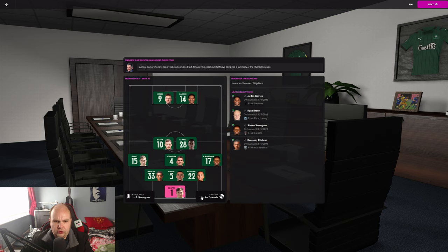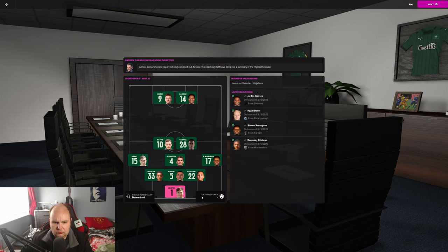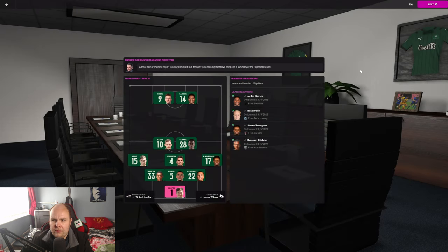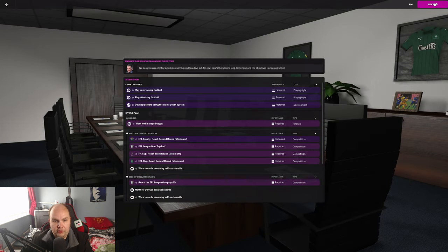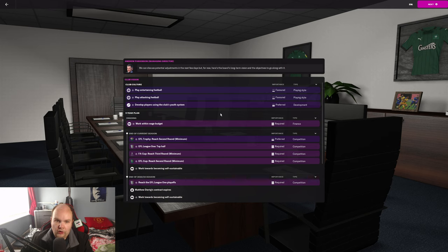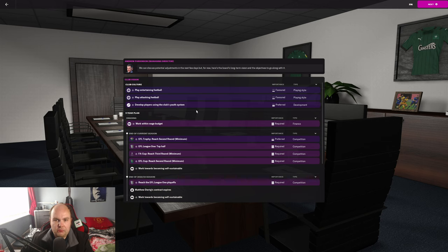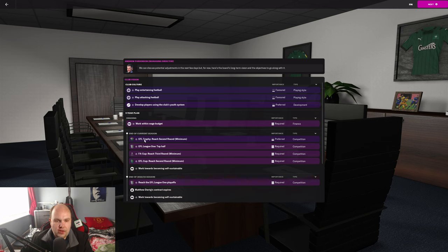James Wilson, is that the James Wilson I'm thinking of? No, I don't know why I thought it was him. So, we're going to change that formation. What are the expectations this season? They want to play entertaining football as part of the club vision, play attacking football, develop players using the club's youth system. That's my wheelhouse, the top two.